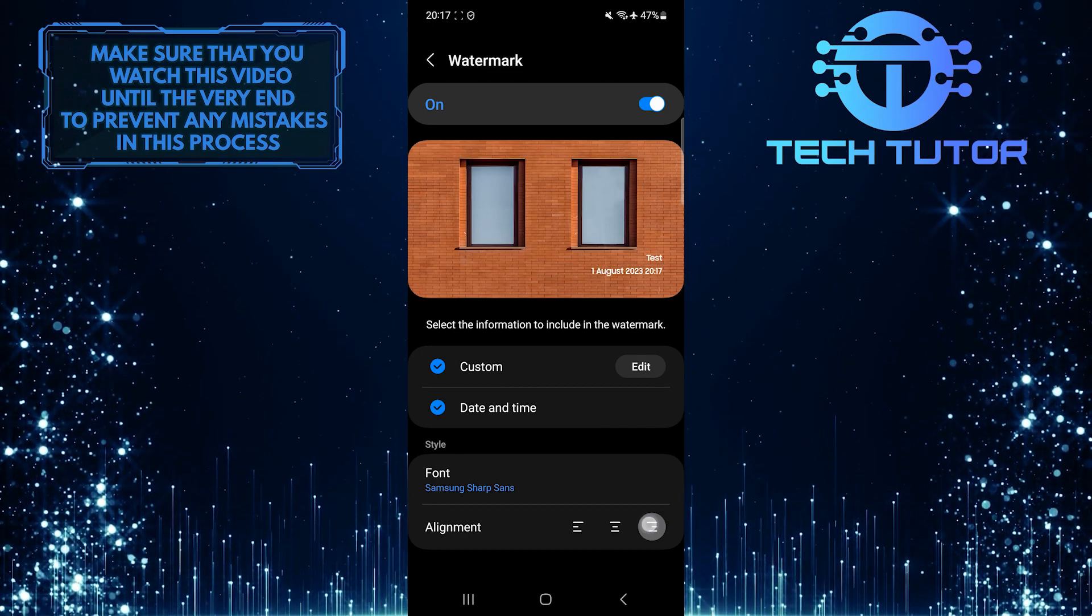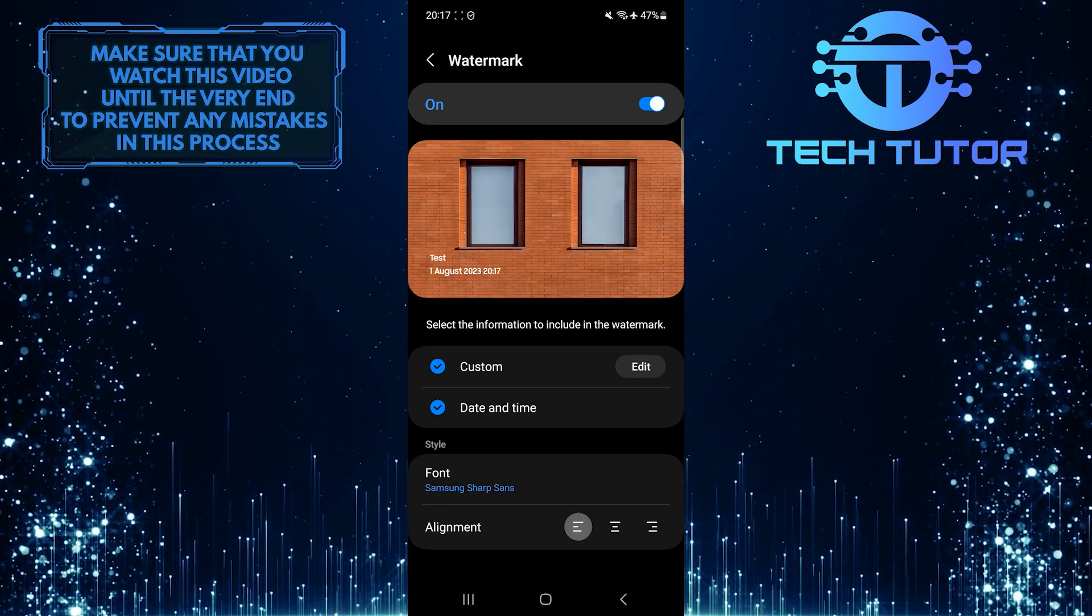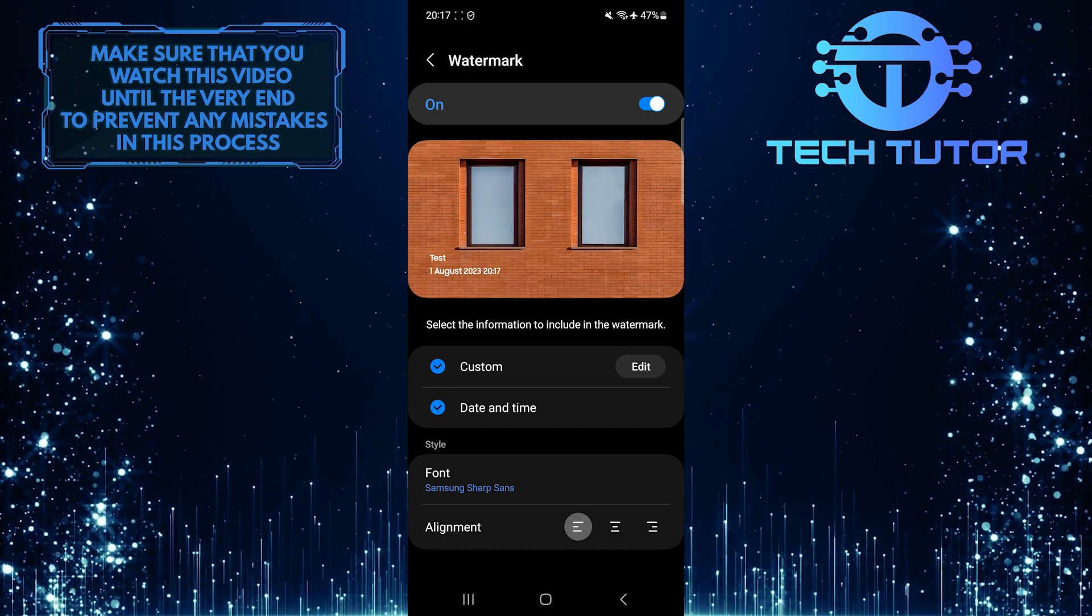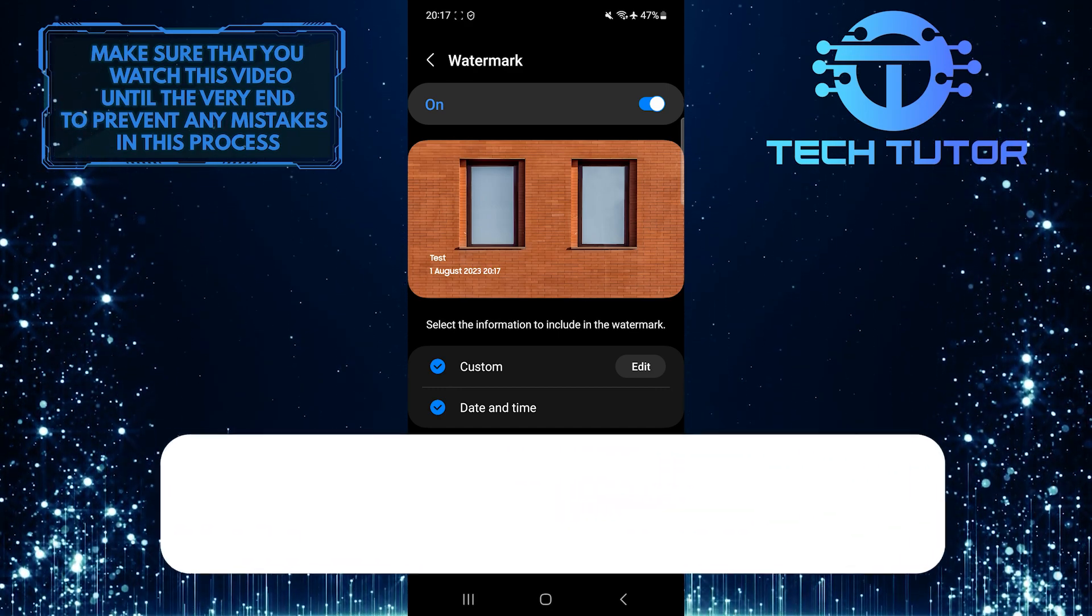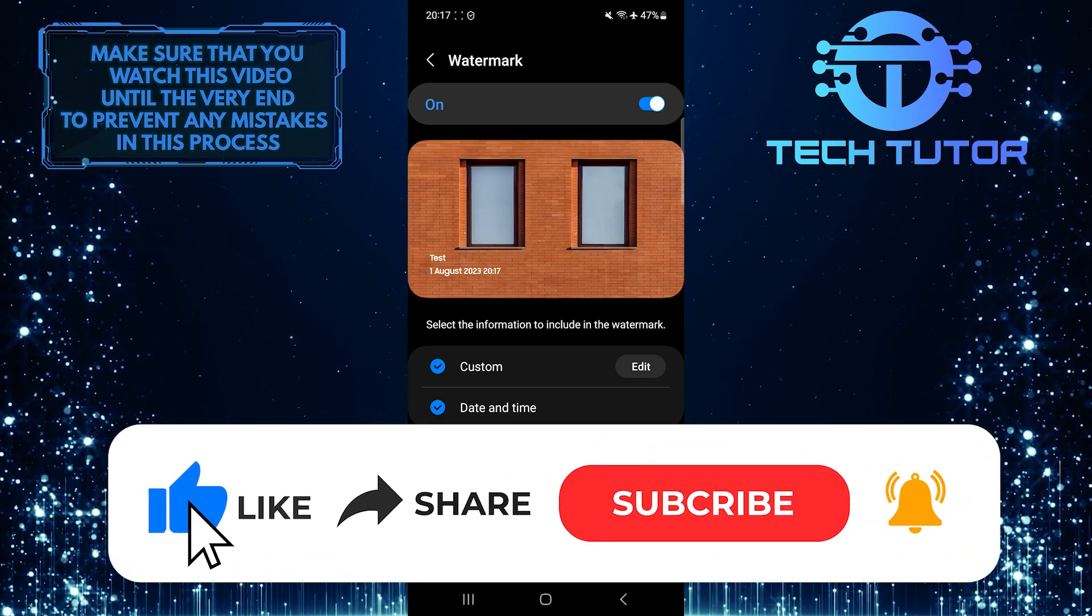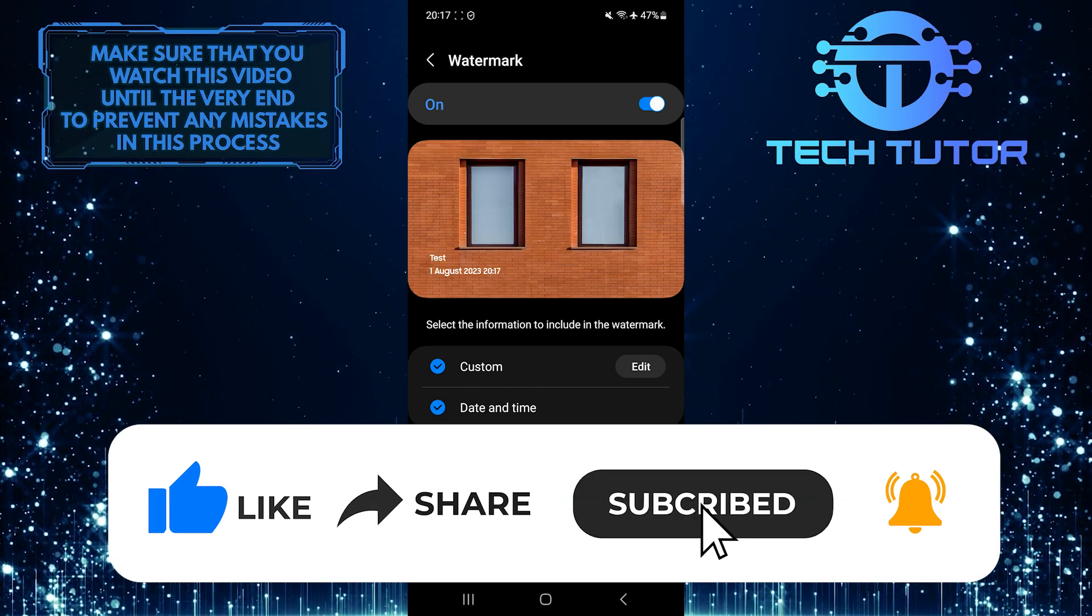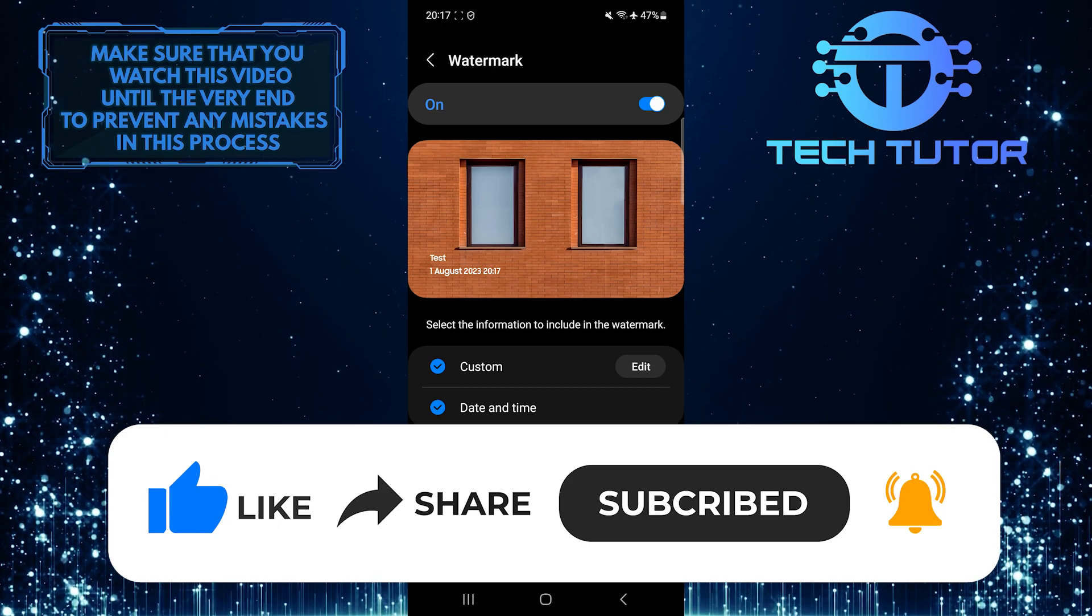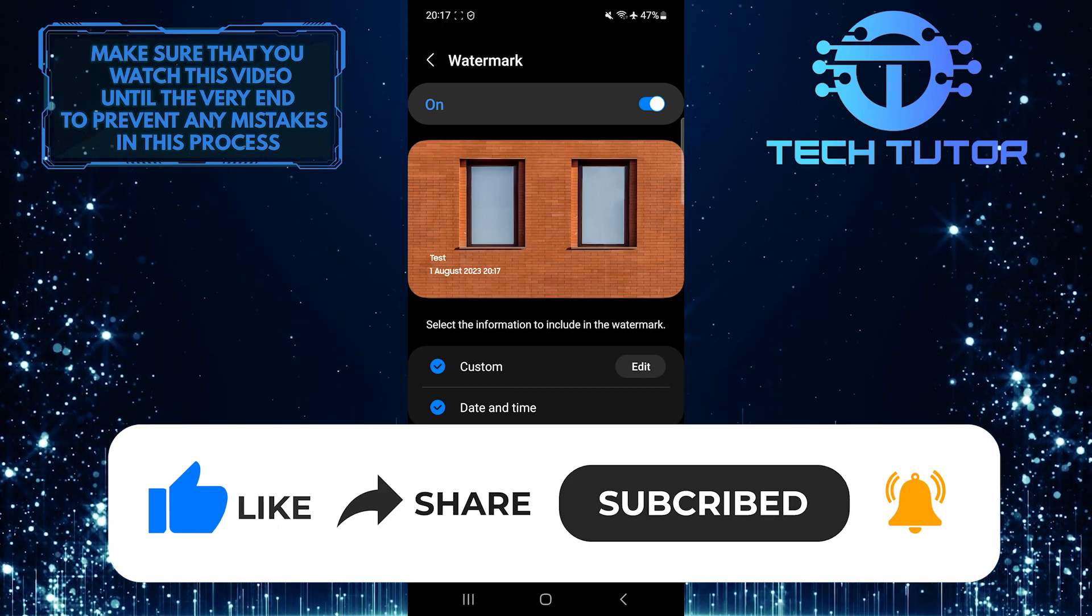So that wraps up this tutorial. If you have any questions about this whole process, please let me know in the comments section below. And if this video helped you out, please give it a big thumbs up and subscribe to this channel for more tutorial videos like this one. Thank you so much for watching and have a good day.